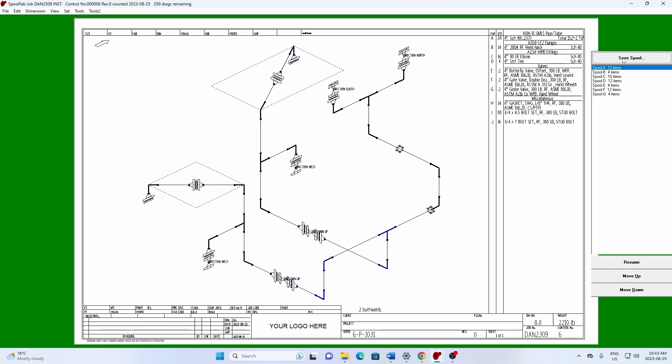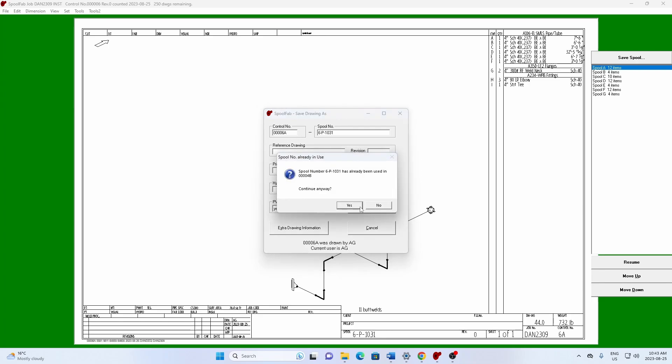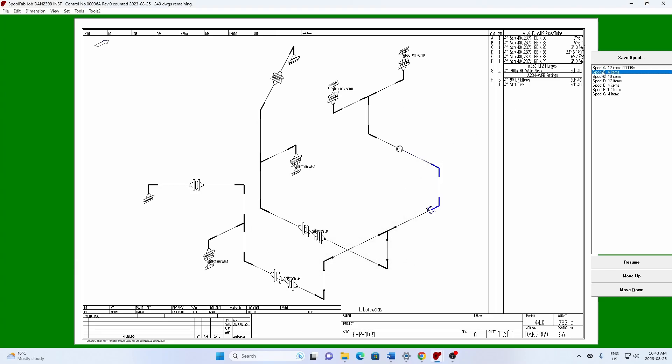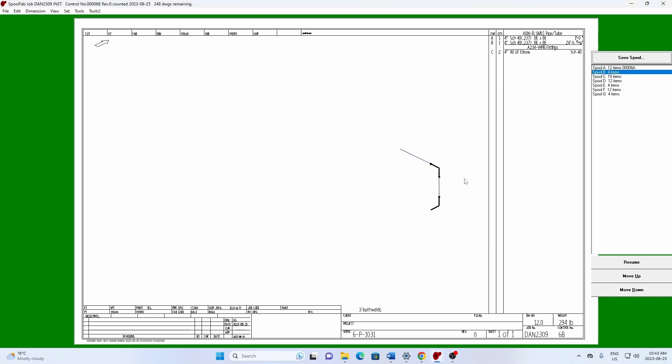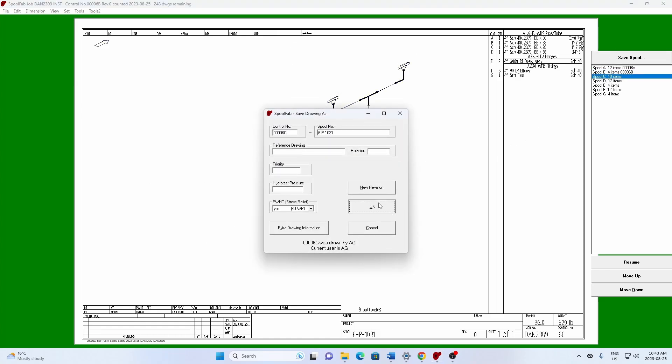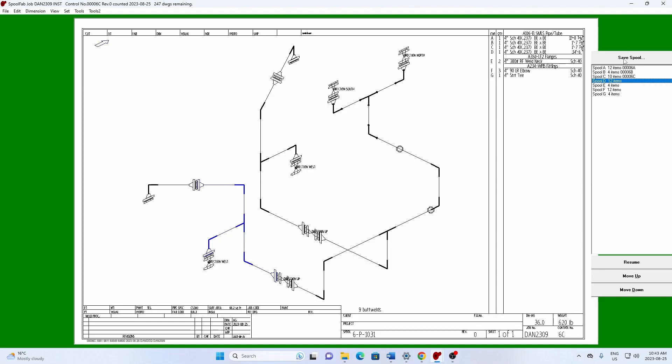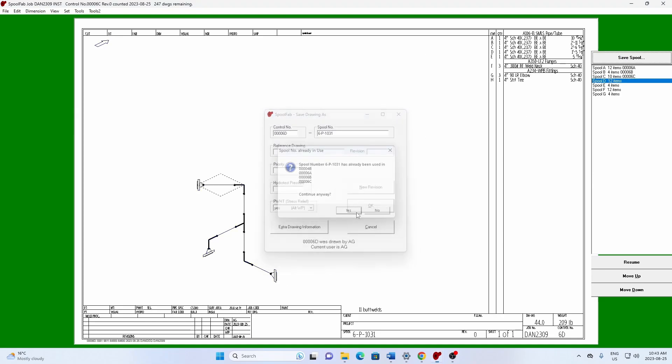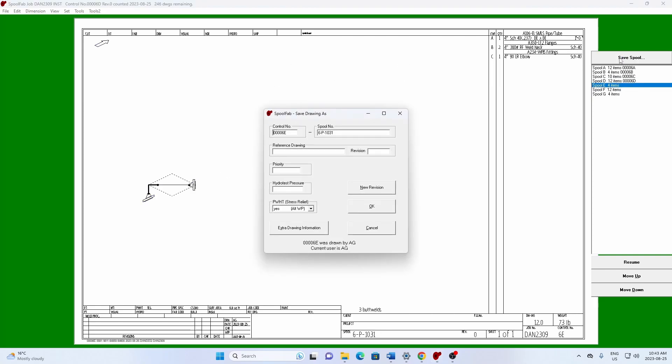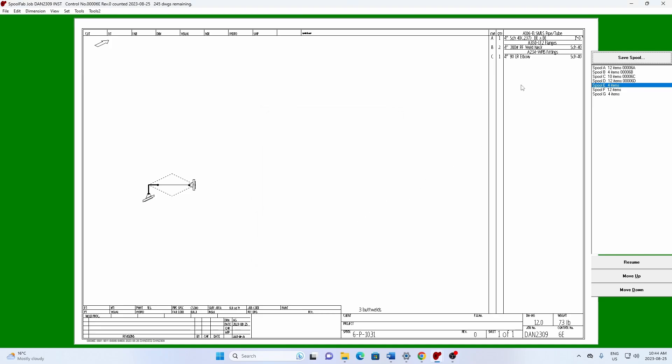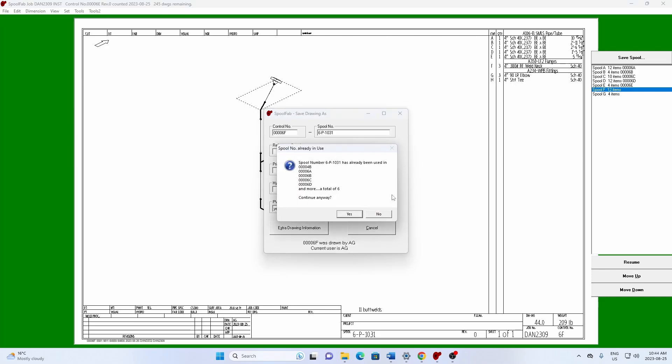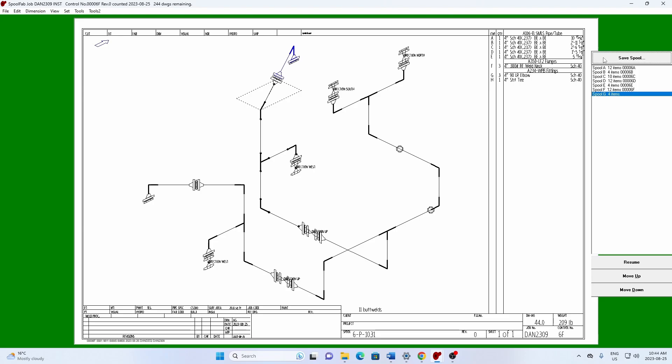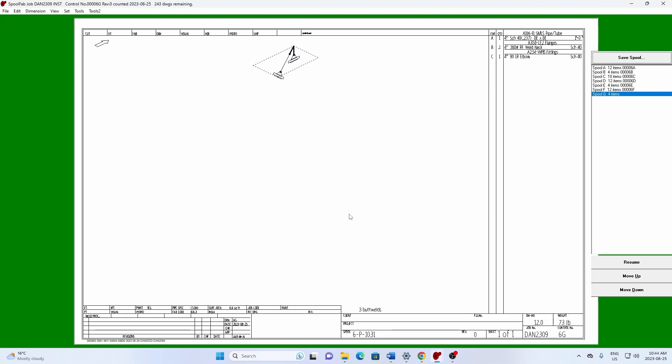So we hit spool A, save spool A. It calls it by default, 6A. And we'll just leave it at 6A. Then we go spool B, save spool 6B. Spool C, save spool 6C. Spool D, save spool 6D. We'll be making these bigger later on. Here's E, F, and G. Okay. Then we hit resume.